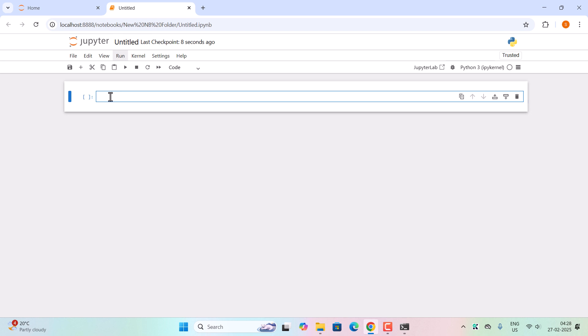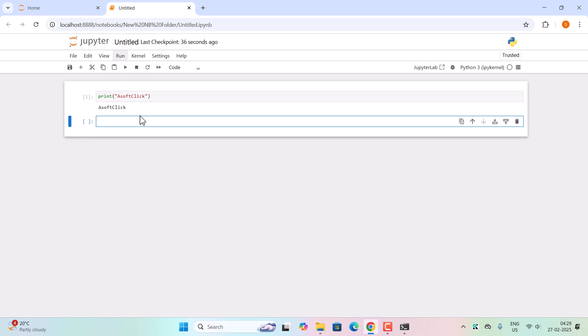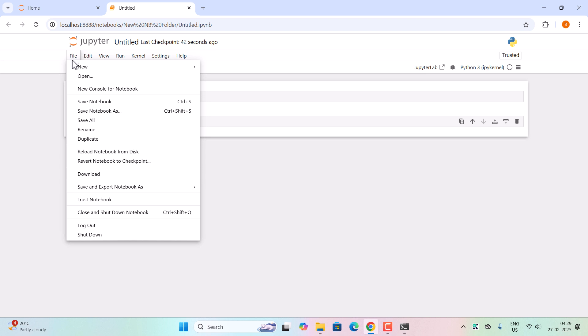Let us print our channel name here. Type 'print' then first bracket, inside it channel name. Okay, and now click on this play button. And this is working. Now click on this save button or go to file and click on save notebook.